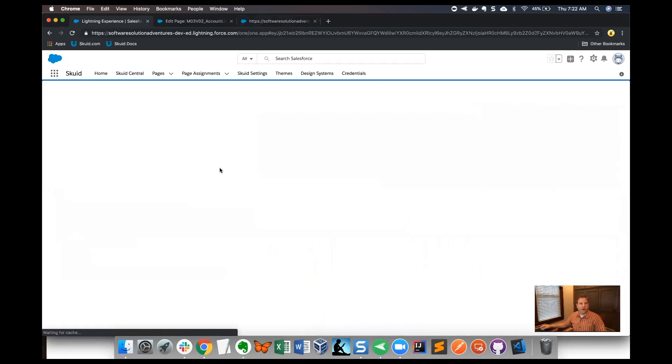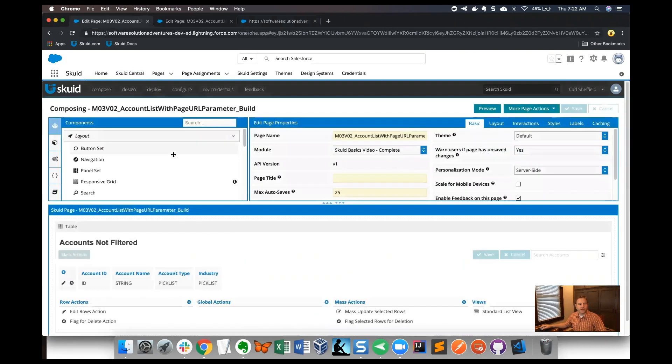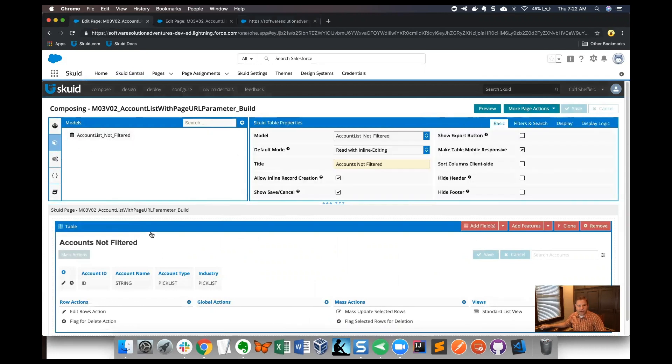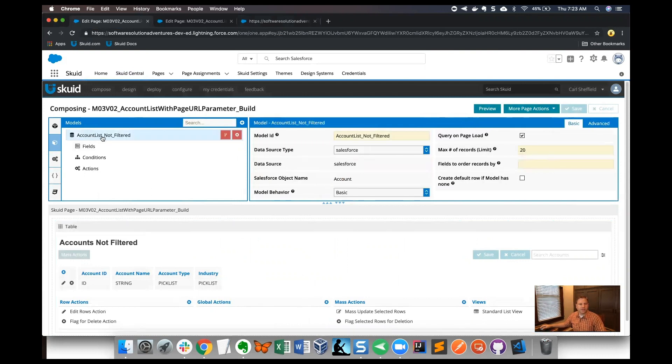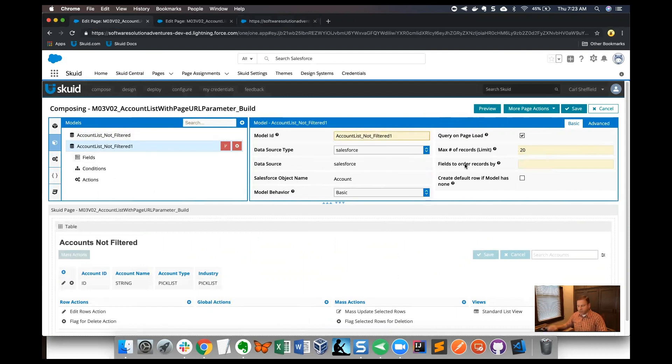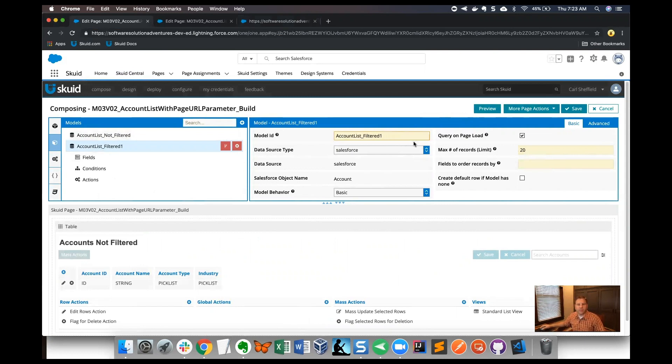Here's the place where we can start. Notice that we've got a model and then a table in the canvas that uses that model. So let's start by going to the account list not filtered model and cloning that model. When we clone a model in Skuid we get an exact copy, and I'll go over to the model ID and give that model ID a descriptive name. I've called it account list filter.